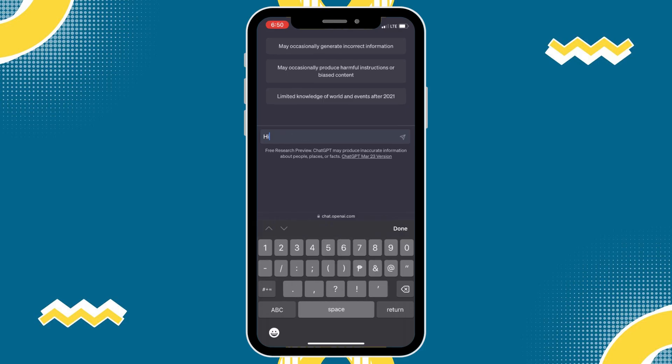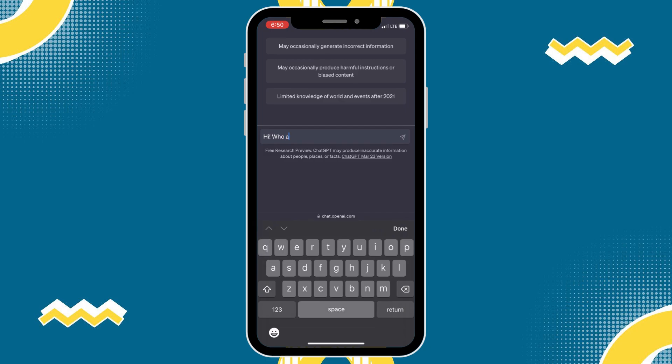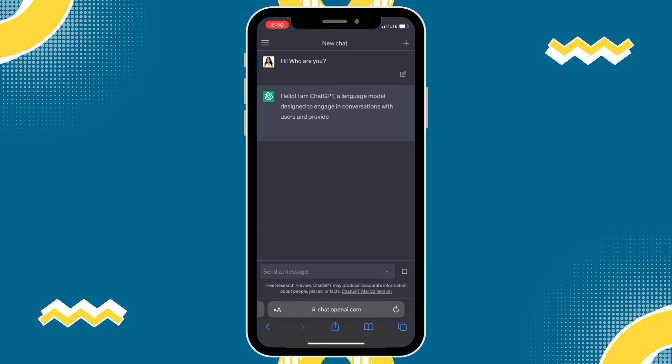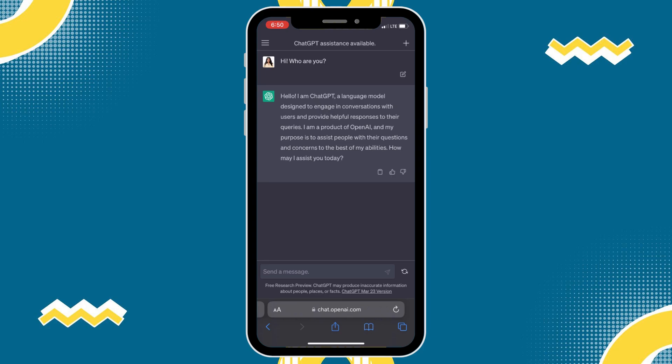Before we start, ChatGPT is a new and popular AI-driven chatbot developed by the organization OpenAI. Unlike a generic bot, this technology is designed to create a human-like conversation with its users. Despite the lack of an iOS app version, ChatGPT is still easily accessible via the OpenAI website.